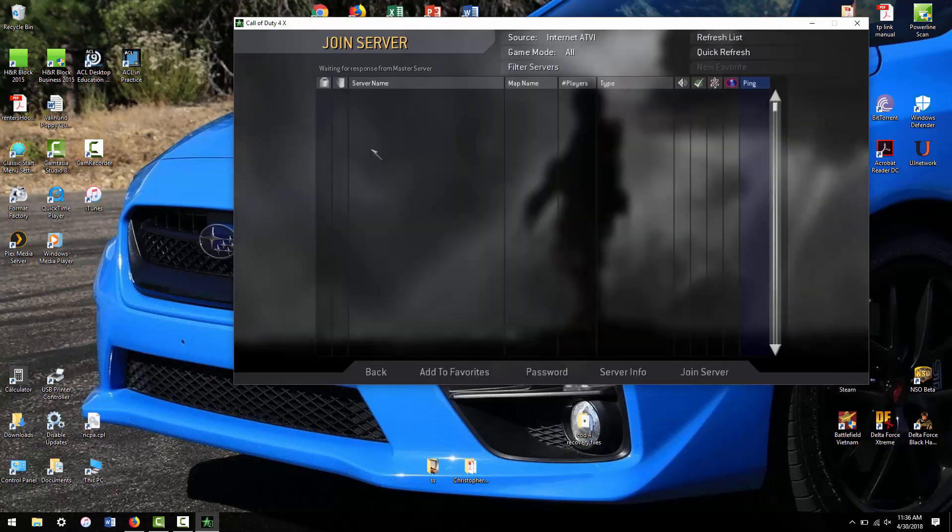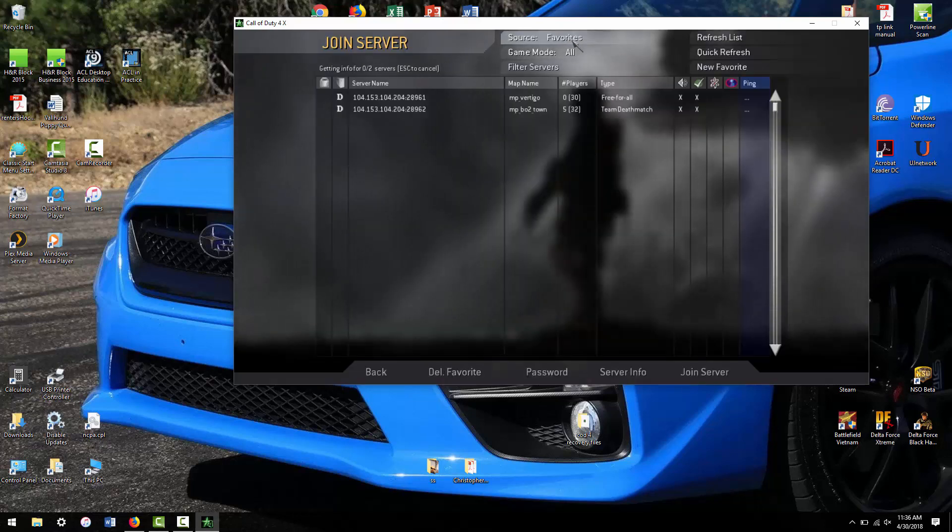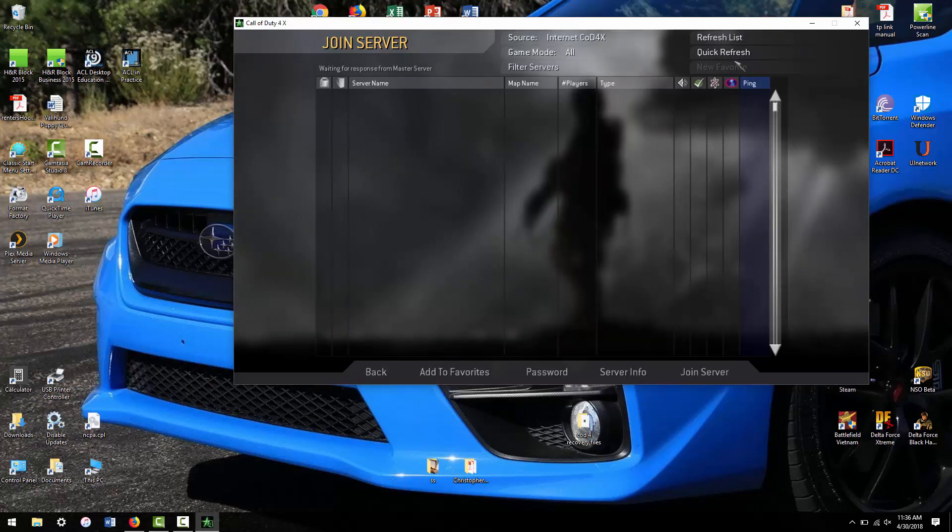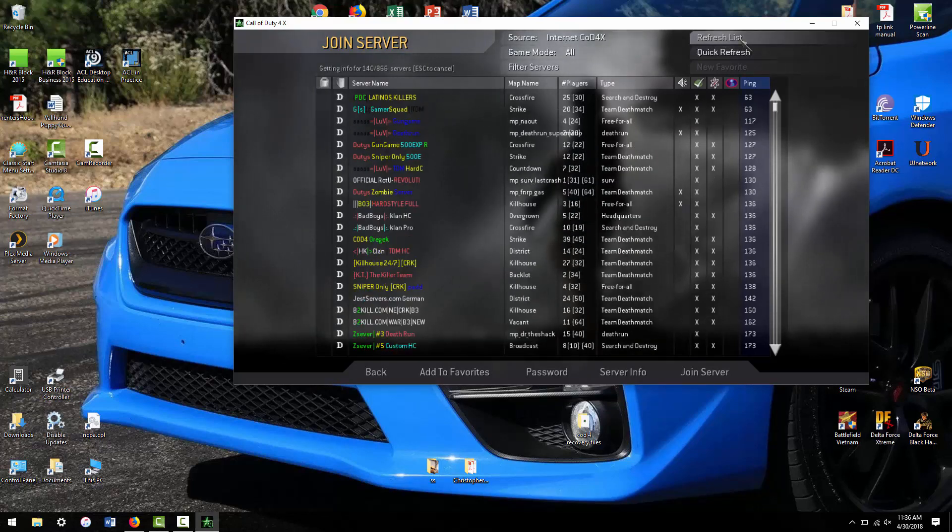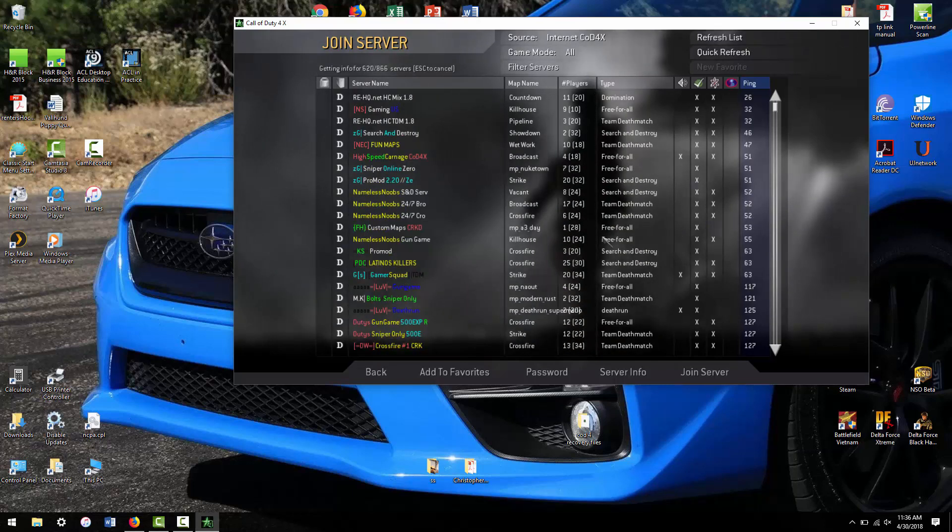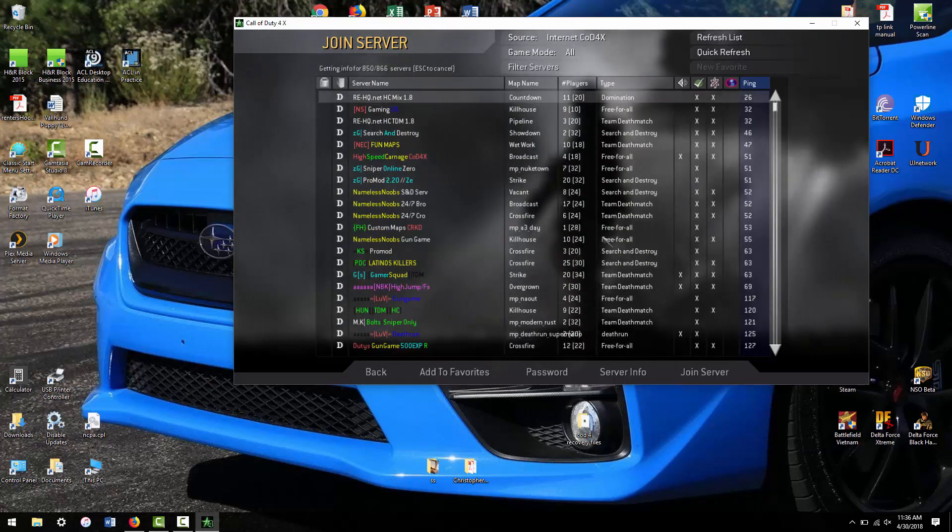I don't know if that means my rank is good or not, but okay. So next we're going to go to join game, and as you can see, it now has the various different internet options. We'll just do refresh list from COD 4X. And as you can see, I now have all my servers again.